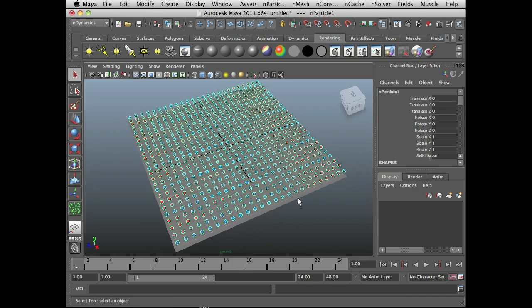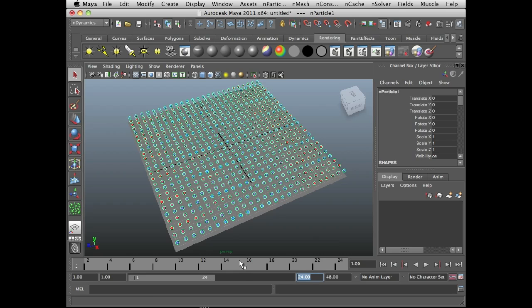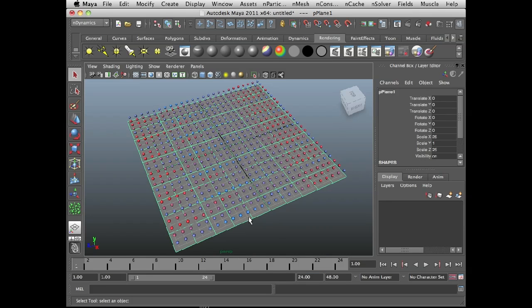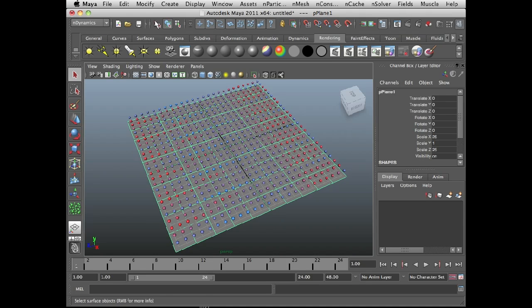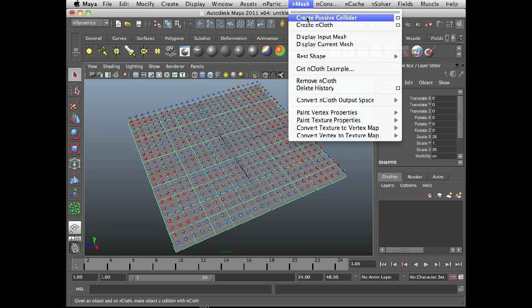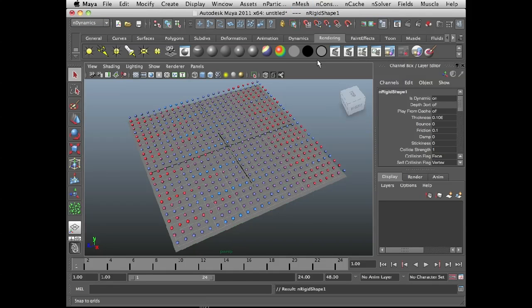The next thing I need to do is turn the grid into an n-rigid object so it interacts with the n-particles. To do that, I'll just select the plane. In the n-dynamics menu set, I'm going to choose n-mesh create passive collider.